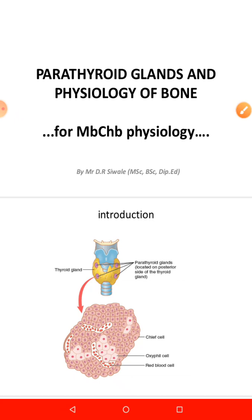Under this lecture — it's a long lecture — we are going to look at parathormone, also called parathyroid hormone. Then we'll look at disorders of the parathyroid glands, such as hyperparathyroidism, and some parathyroid functional tests. After that, we'll look at calcitonin, calcium metabolism, phosphate metabolism, and lastly we'll end with the physiology of bone.